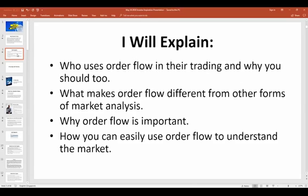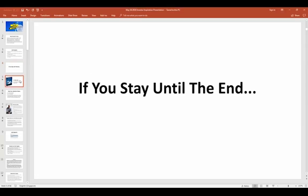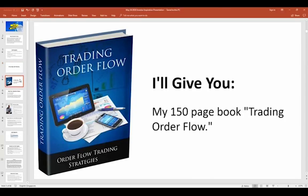Today I'm going to explain who uses orderflow in their trading and why you should too. I'm not saying you've got to throw away everything you've ever learned about trading. It's all about taking what resonates with you. I'm going to show you what makes orderflow different from other forms of market analysis, explain why orderflow is important, and show you how to easily use orderflow to understand the market. If you stay till the end, I'm going to show you how to get a copy of my 150-page book, Trading Orderflow, which you can download online from my website for free.